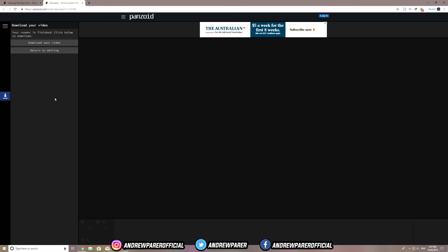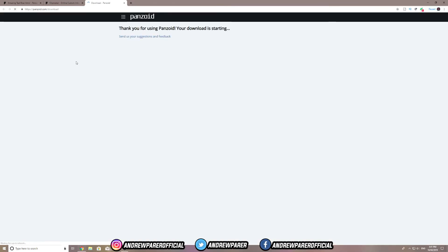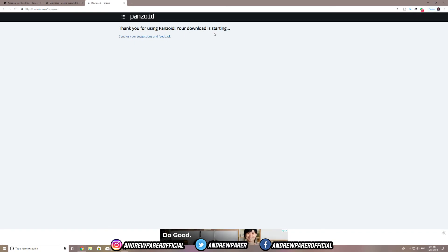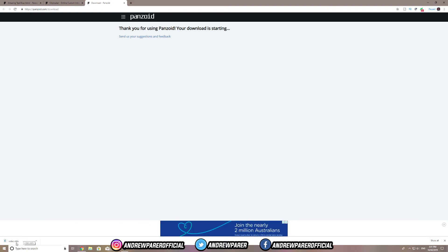Alright guys, I'm back. Once your intro has finally finished rendering, it should come up with a message saying your render is finished — click below to download. All you have to do is hit 'Download Your Video', and you're downloading your file. It should be a very quick download depending on the length of your video. The video is already finished and it's saved as an .mkv file.